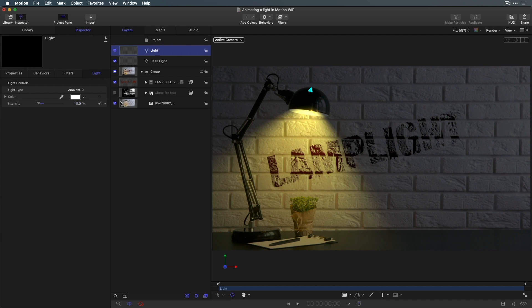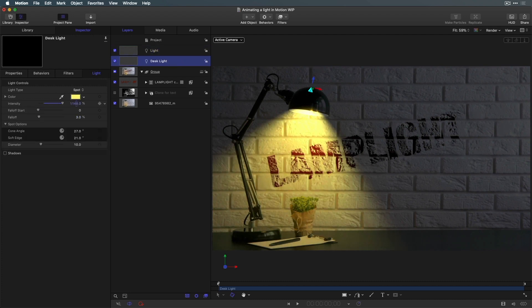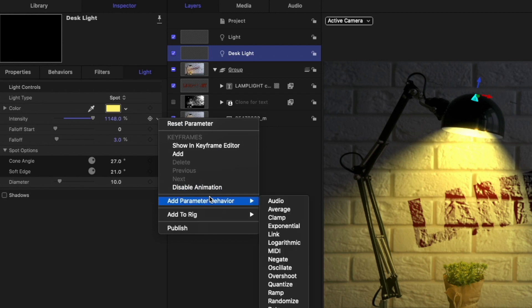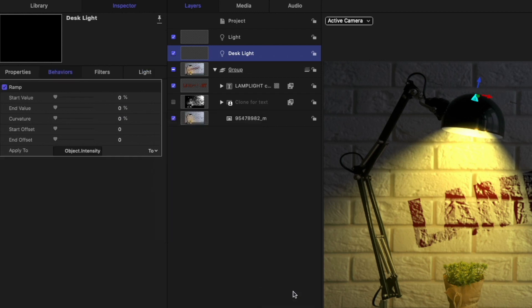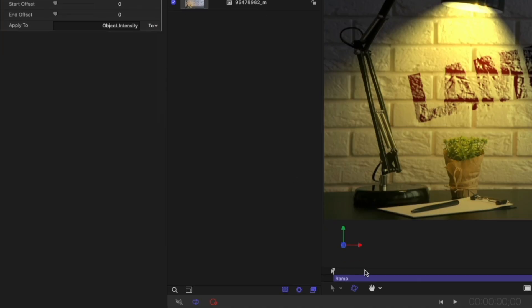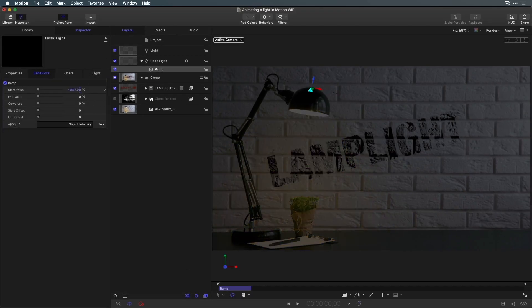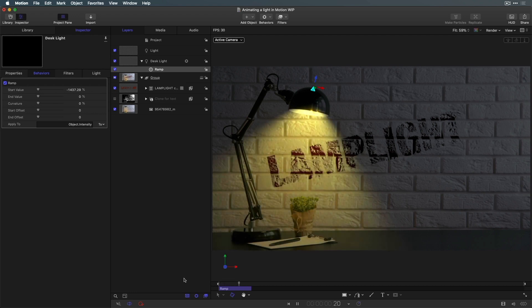Finally, I'll reselect the desk light, and for the intensity parameter, I'll add a ramp parameter behavior. I'll trim it to about one second, move the playhead back home, then adjust the start value down until the light disappears. And now I've turned a simple photo into a nice light animation.